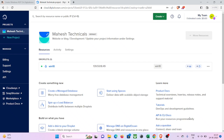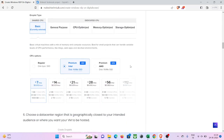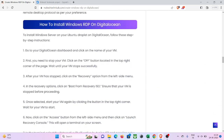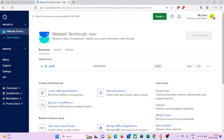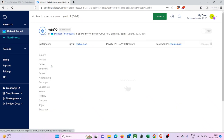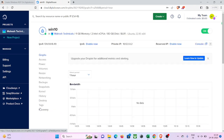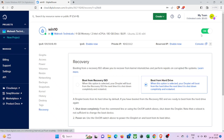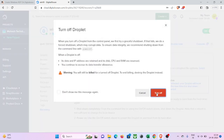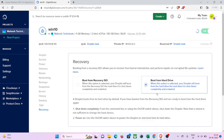Our droplet is successfully created and you can see we have an IP address as well. The next step is to install Windows Server on our Ubuntu virtual machine. Click on your virtual machine, then click on the 'Recovery' button and turn off your virtual machine. Now click on 'Boot from recovery ISO', click once and wait.